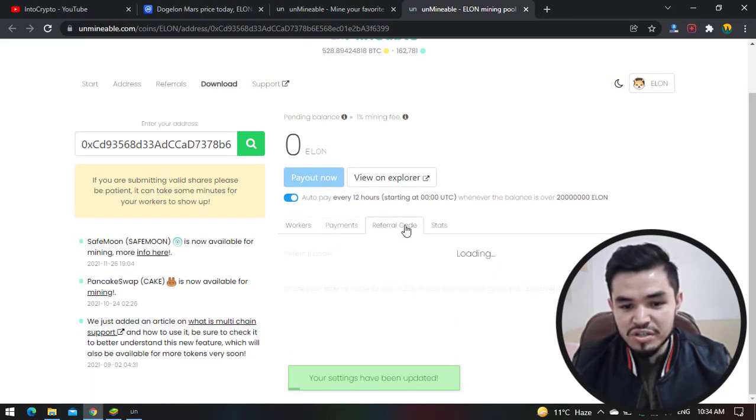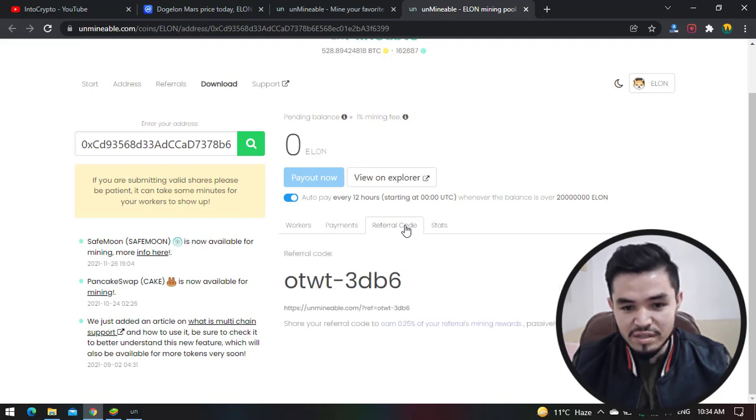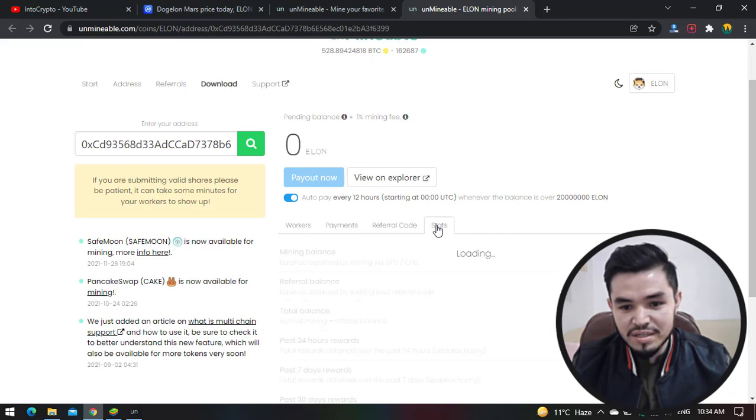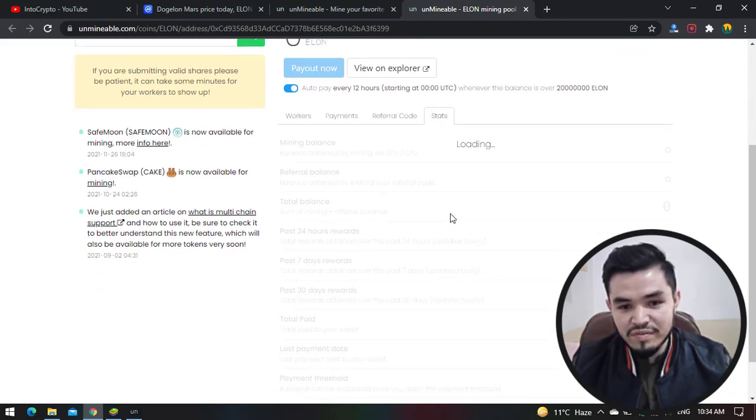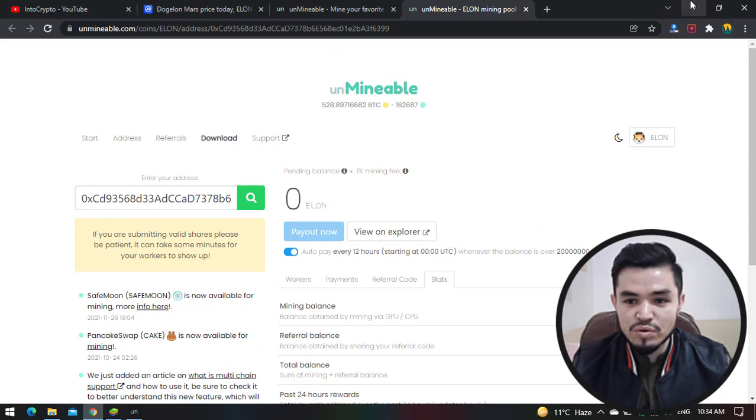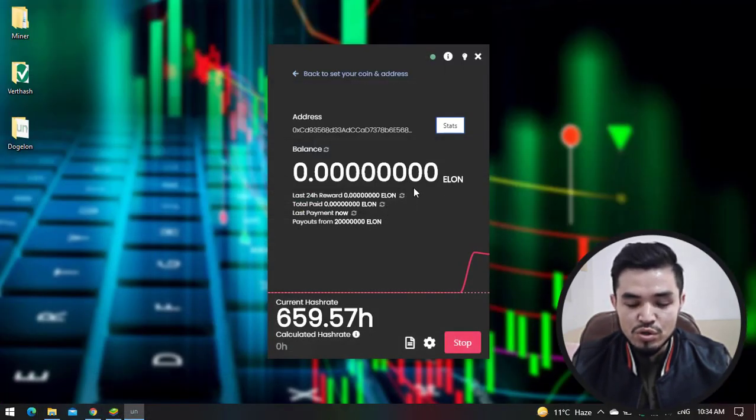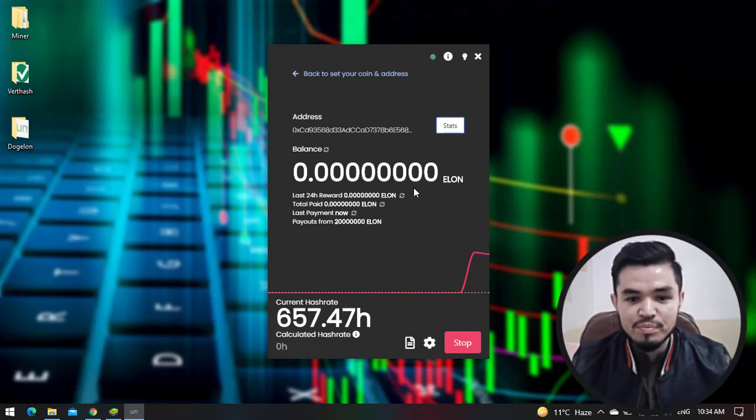The Unmineable is a platform which can be a pool between your miner and your wallet. Here is the auto pay every 12 hours. Here are the workers, the payments. You can share your referral code and earn rewards once you share your referral code with other people. There is the status. You can check the status of your mining, your rewards, each and everything using unmineable.com. So here it is perfectly mining ELON token or Dogelon Mars token on my laptop.